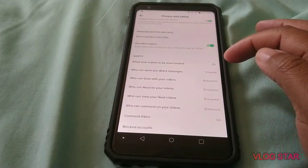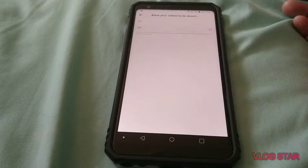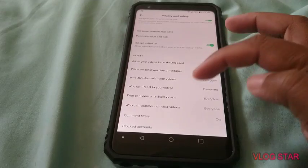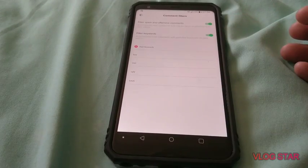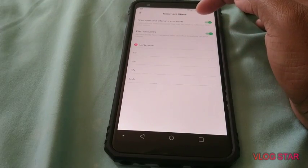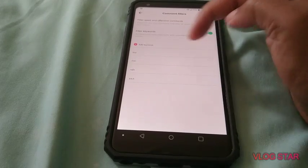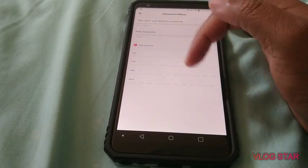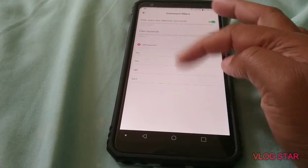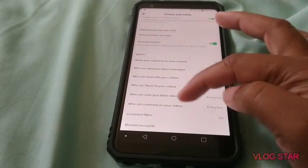If you don't want anybody to download your videos, you click that off. And there are comment filters — filter spam and offensive comments. You can also filter keywords: add keywords you don't like, and when people try to comment that word, it won't let that person comment on your video.